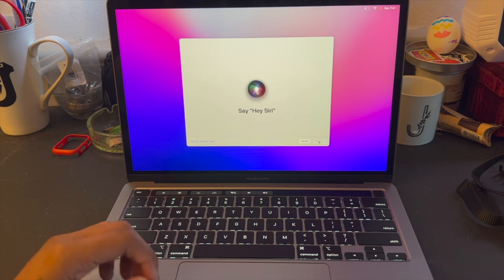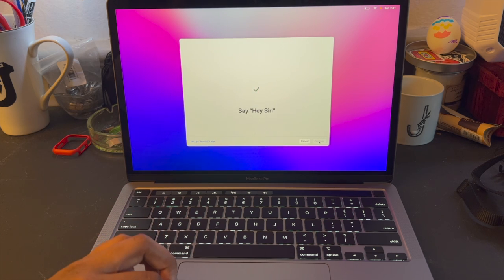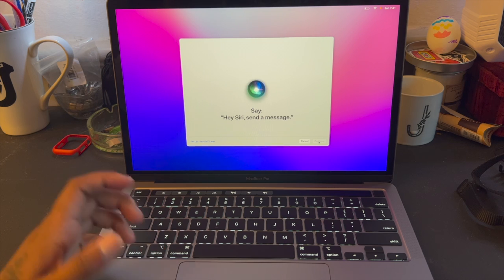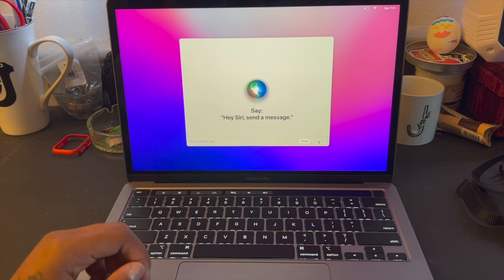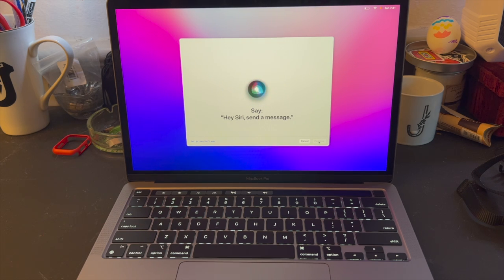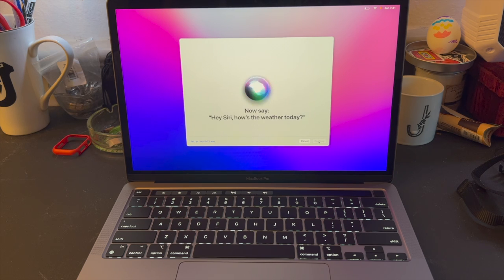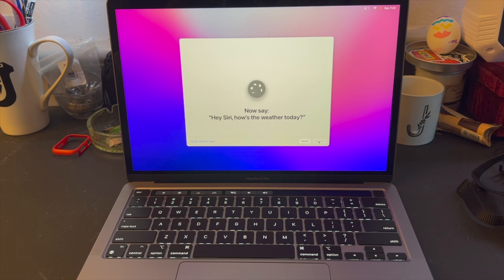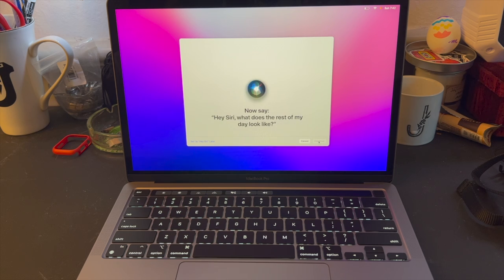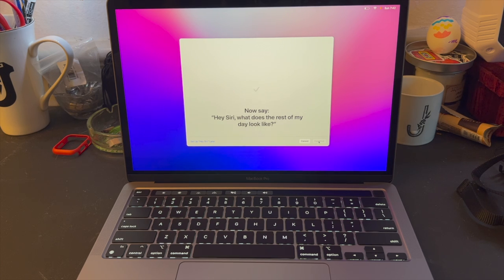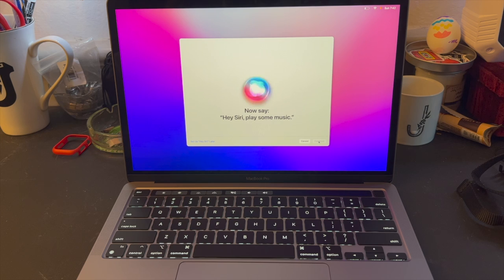Hey Siri. Siri send a message. Siri how's the weather today? Siri what does the rest of my day look like? That's me. Play some music.